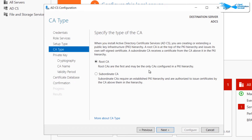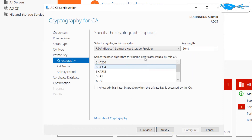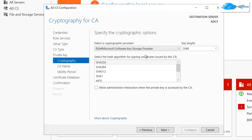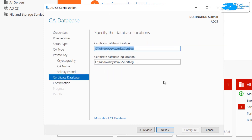Next, you have a choice between creating a root CA or a subordinate CA — choose the one you want and click 'Next'. After that, create a new private key. For the private key, make sure not to choose SHA1 as it is being deprecated; choose any other option that you prefer, then click 'Next'.